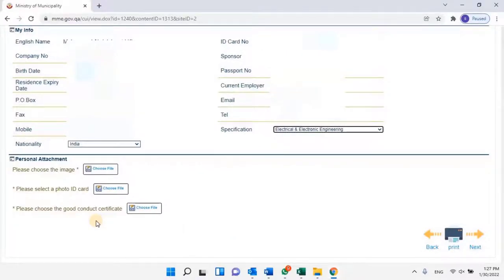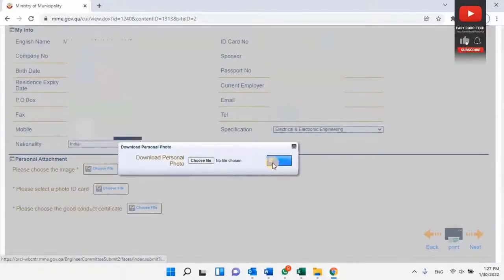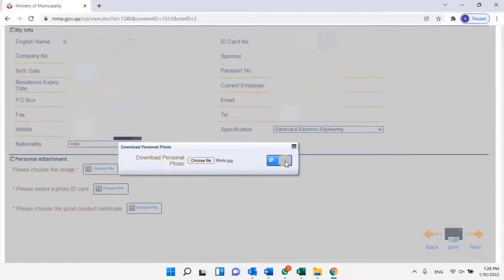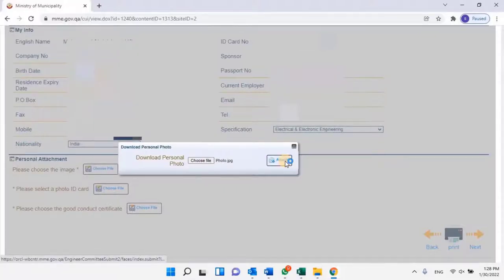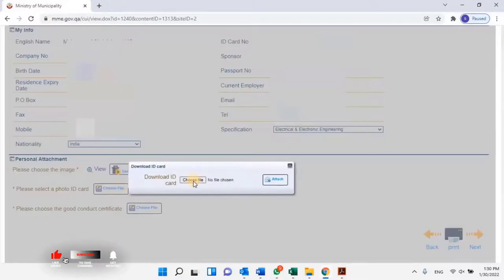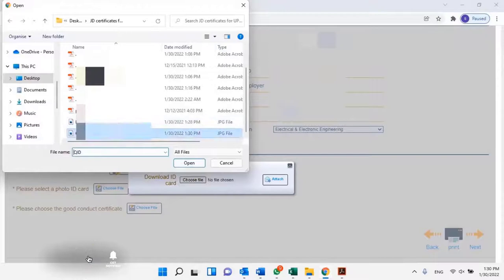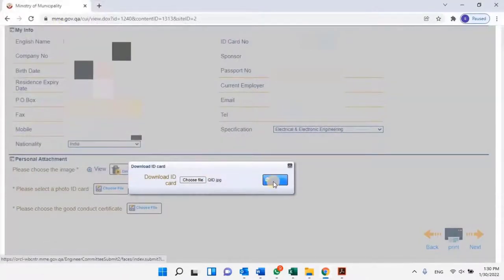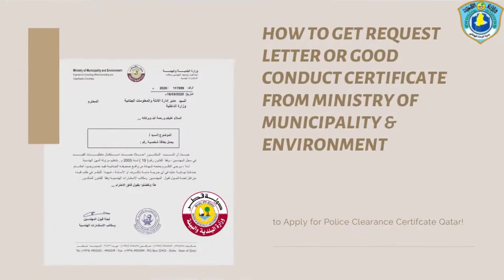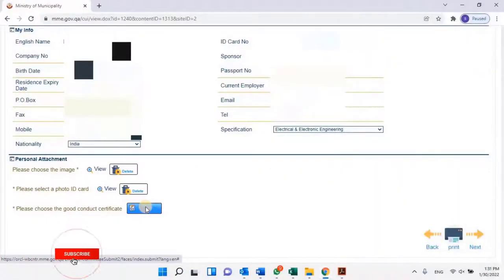Please attach the candidate's passport size photo by clicking on the Choose File button. A wizard will open — select the image file. Make sure the file should be in JPG format. To upload the file, click on the Attach button. Then attach the Scanned QID copy of the applicant — make sure the scanned QID copy should be in PNG format. Then attach the Good Conduct Certificate from the Ministry of Municipality. If you don't know how to get the Good Conduct Certificate, please watch my previous video on how to get the Good Conduct Certificate Online — the link is given in the description, or you can watch the video by clicking on the 'i' button on your screen.